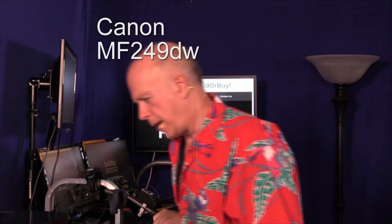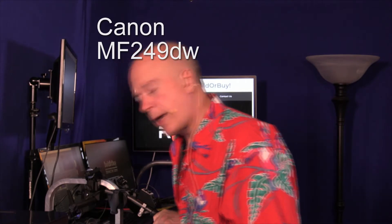Hello everybody, welcome to BuilderBuy. We're going to take a second look at the Canon multifunction printer, the MF249DW.